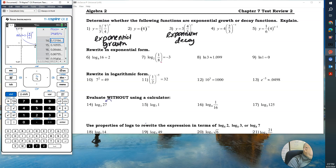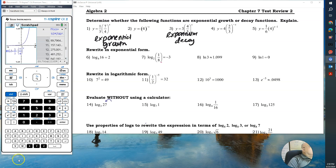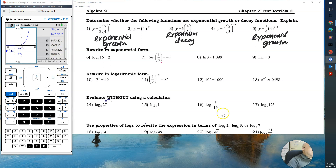For number five, you can see the y-values are increasing as we go from zero to 19 — the x-values and y-values are both increasing, so that's going to be growth. Now we're going to do number seven, where we rewrite this in exponential form.